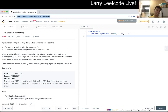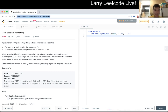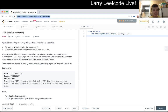SEM61: Special Binary Strings. Special binary strings are binary strings with two properties: the number of zeros equals the number of ones, and every prefix of the binary string has at least as many ones as zeros. Given string S, a move consists of choosing two consecutive non-empty special substrings of S and swapping them. At the end of any number of moves, what is the lexicographically largest resulting string possible?